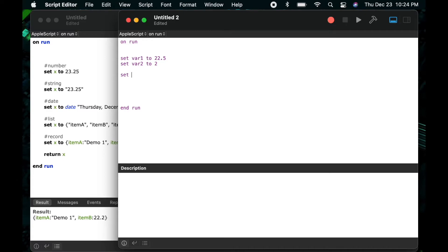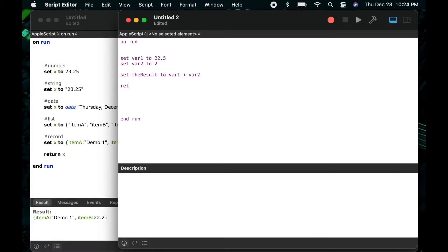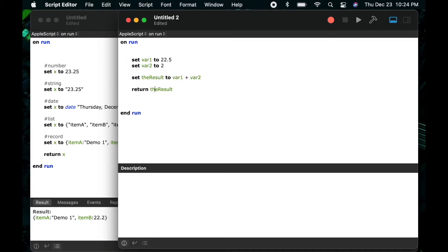So I'll say set the result to var 1 plus var 2 and then I'll return the variable the result and we'll be able to see that result down in our result pane at the bottom.